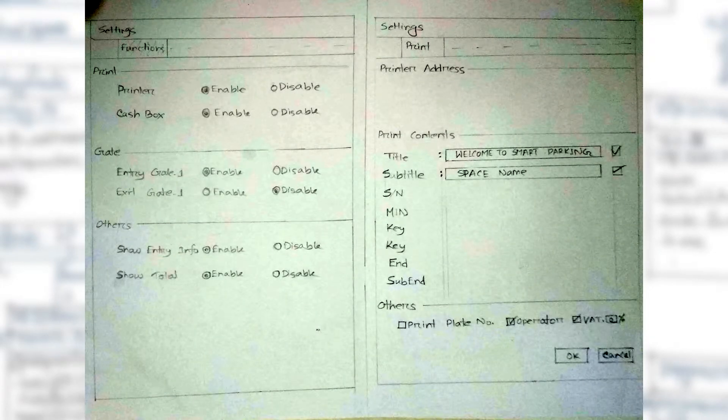There are settings for cache box, entry and exit gate, and others. The employee can also select which fields are to be printed in the billing slip.